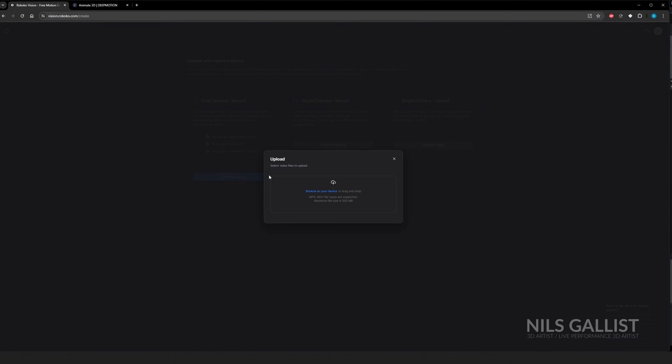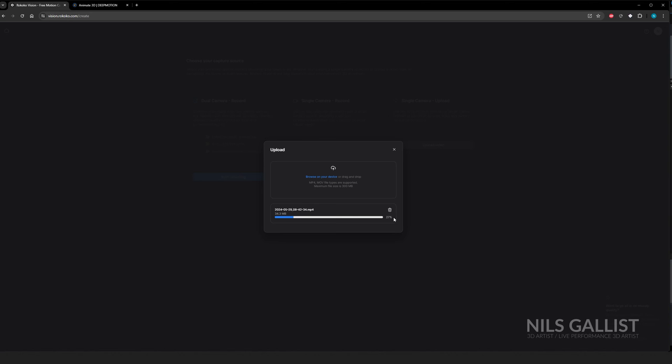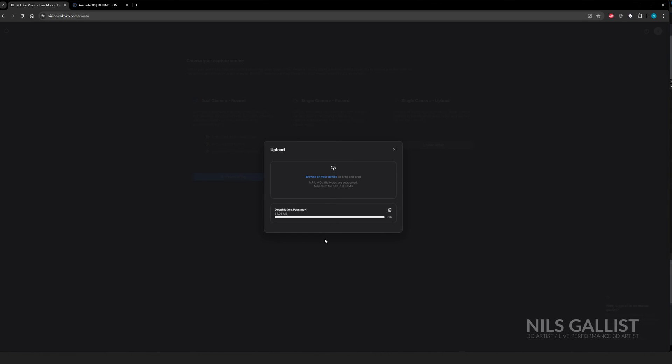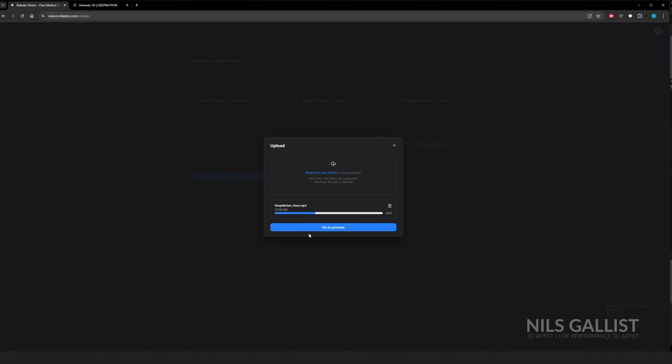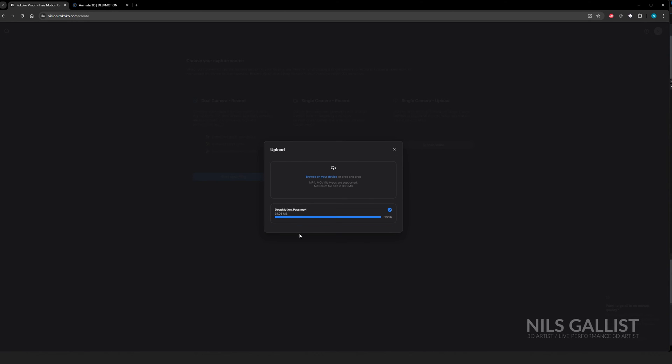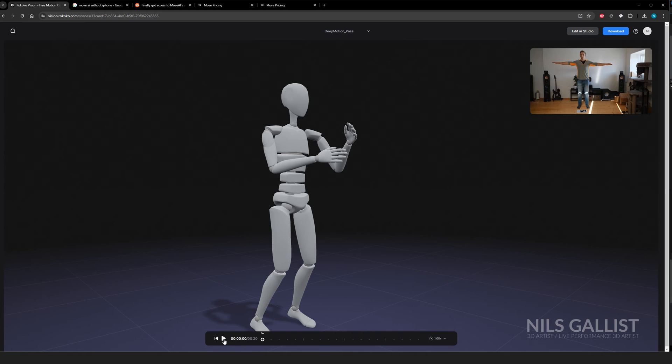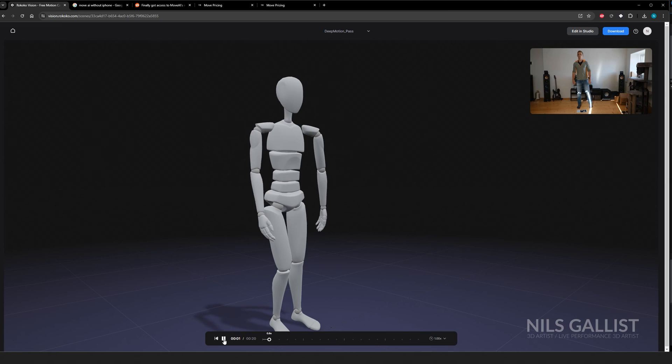However, Rokoko also offers a one cam solution, right? Like if you have one cam, you can upload a video and motion capture from this. So I took the same footage that I recorded here, upscaled it to 1080 and fed it into the system and wanted to know what is coming out of it. That's exactly what I did. And this is the result.